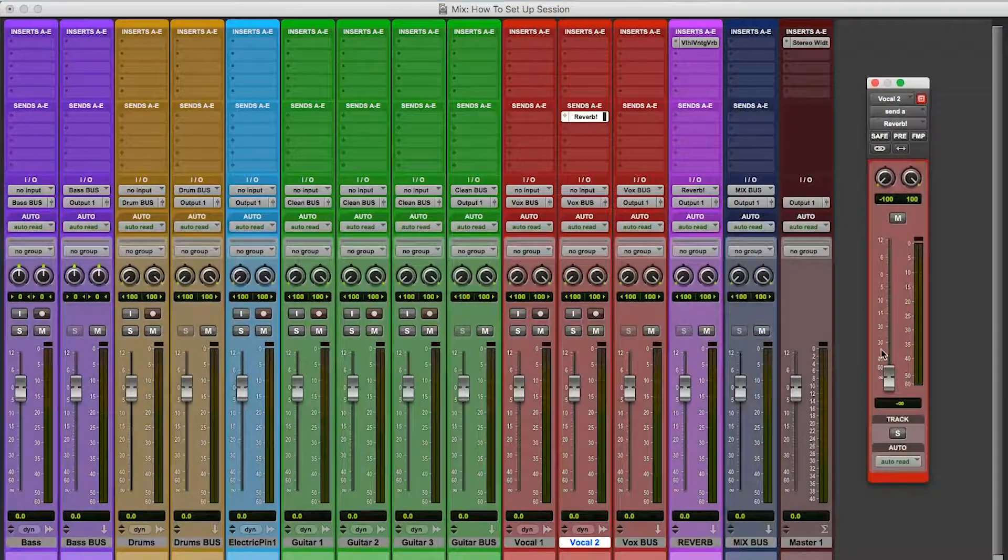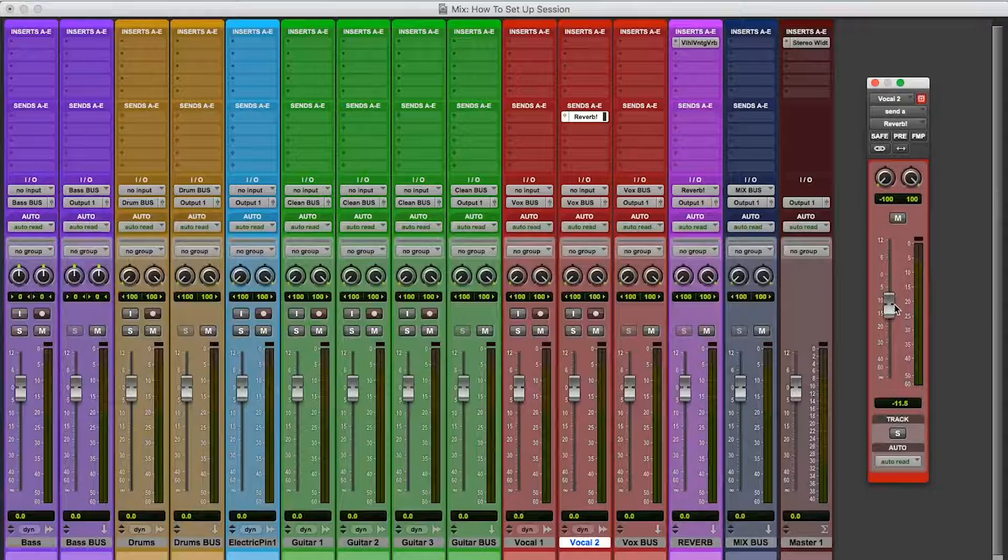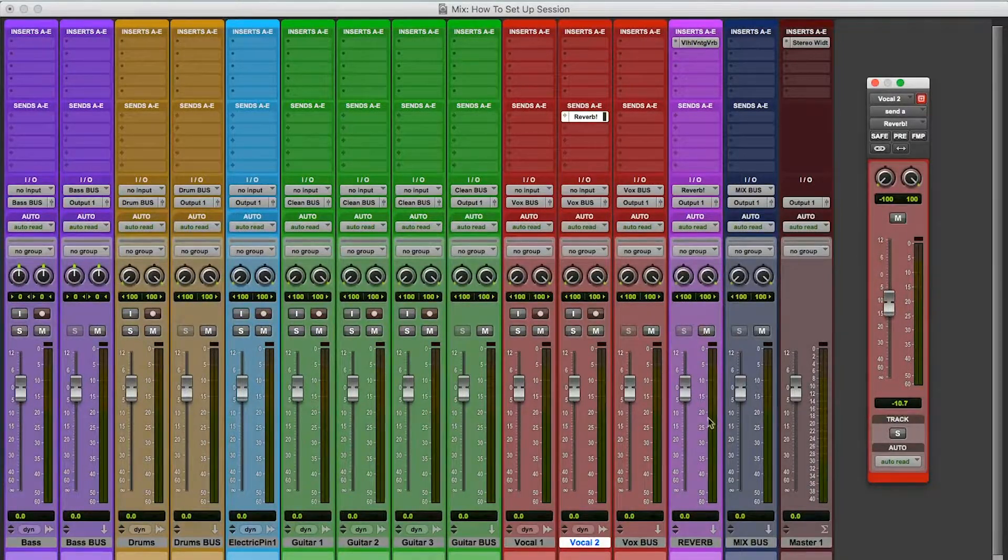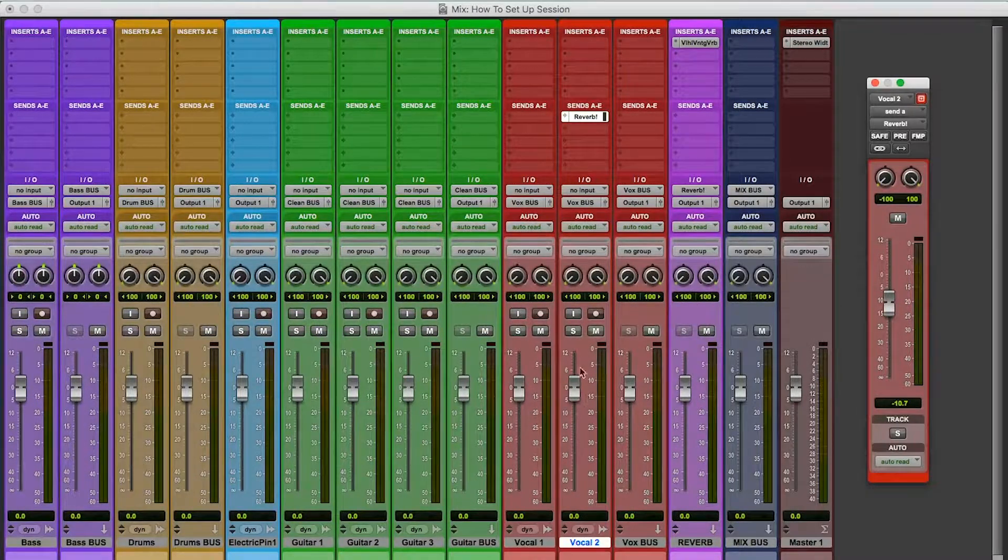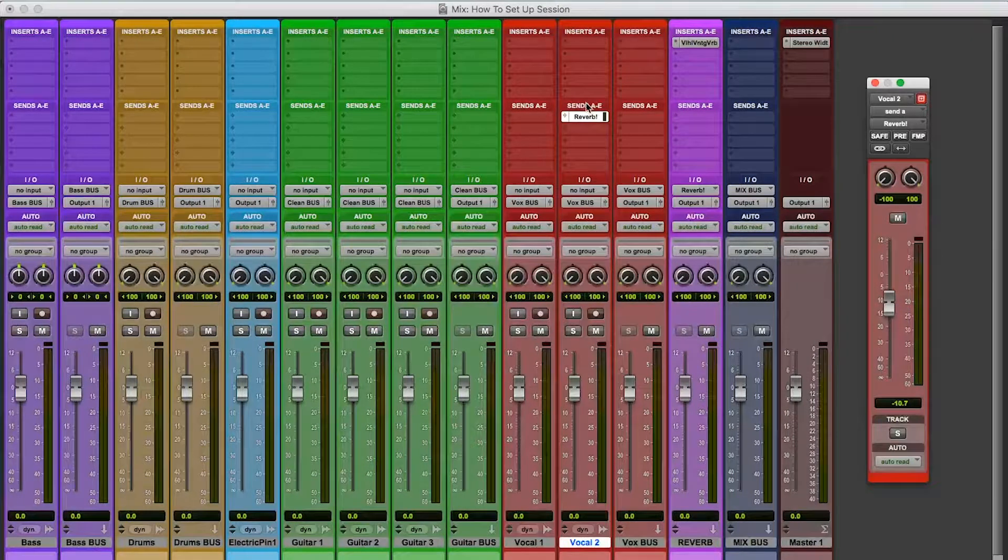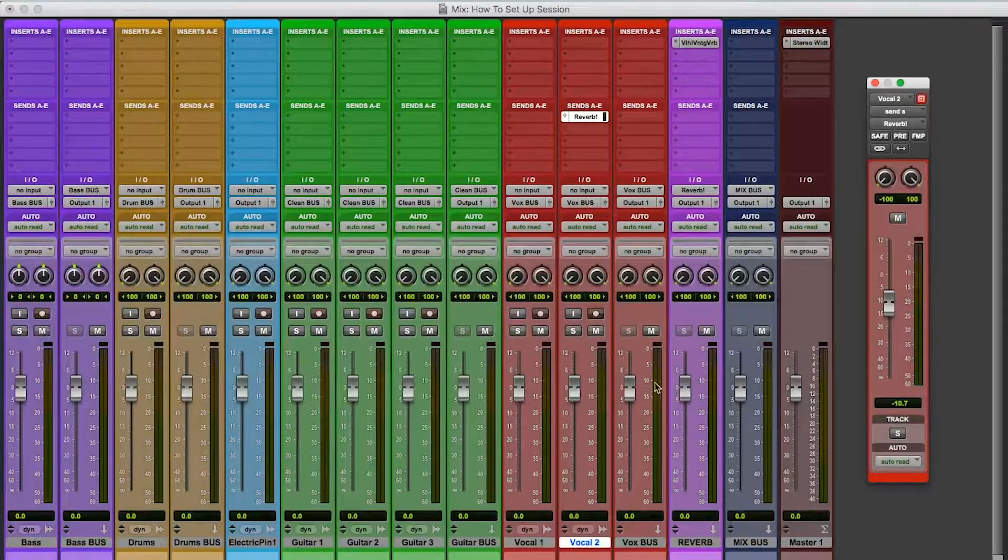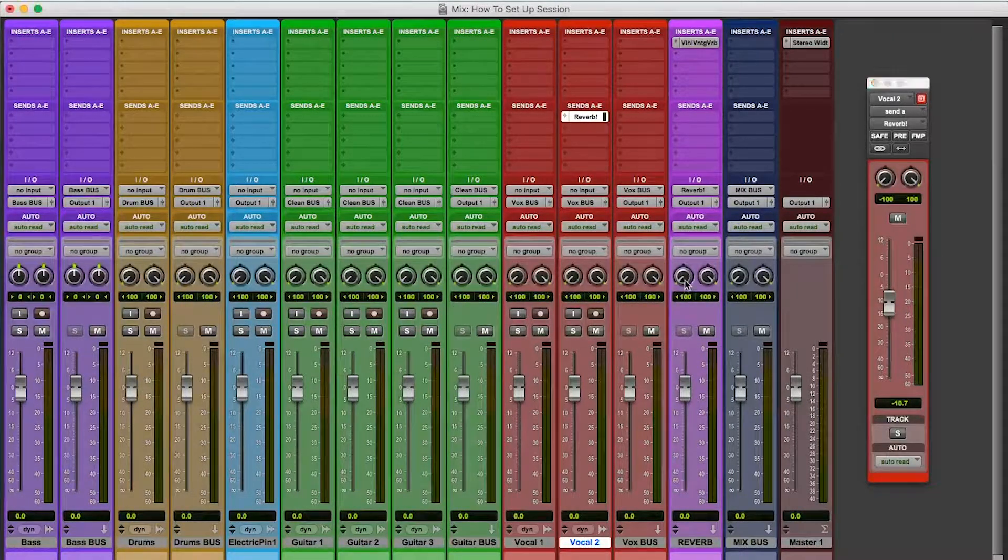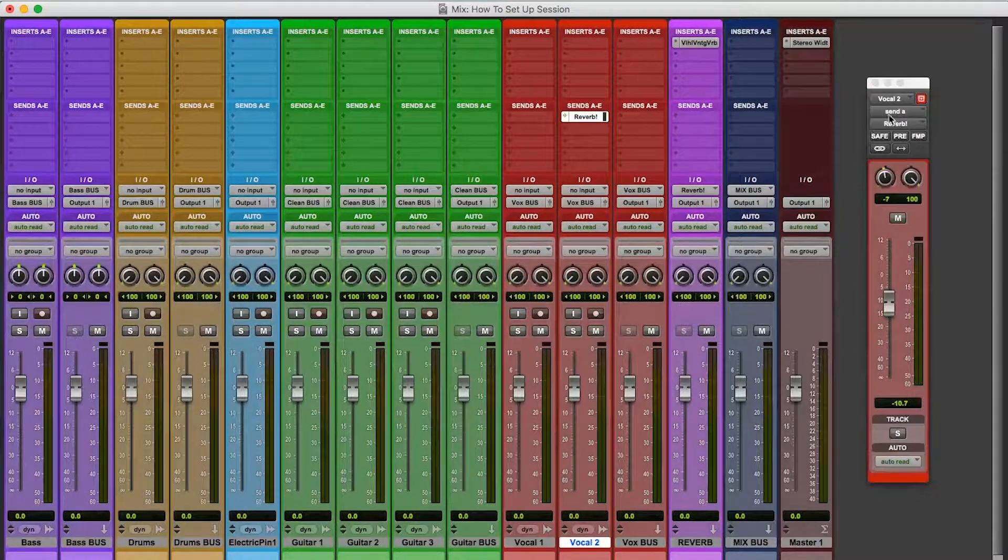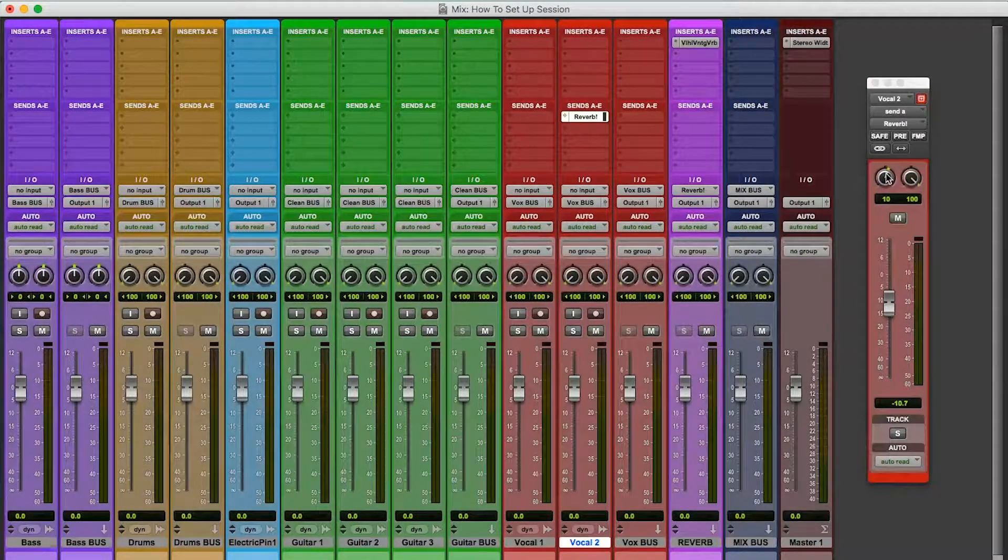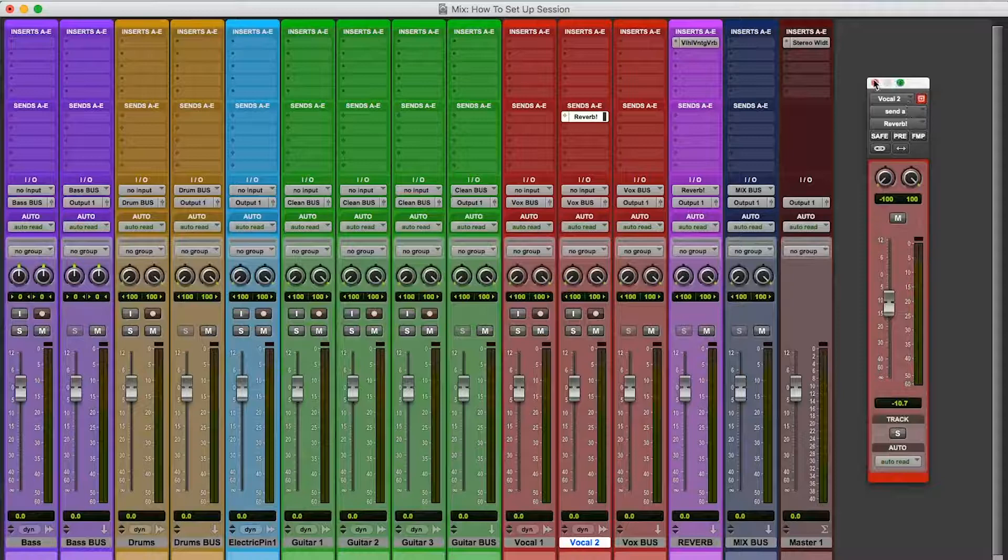And that'll control how much reverb is being sent from the reverb bus. Actually, from the vocal 2 audio, how much of this is being sent to reverb? And you can pan it. You can decide how to pan it. Oh, I want vocal 2 to have reverb only on the right side of the track. You can do cool stuff like that.